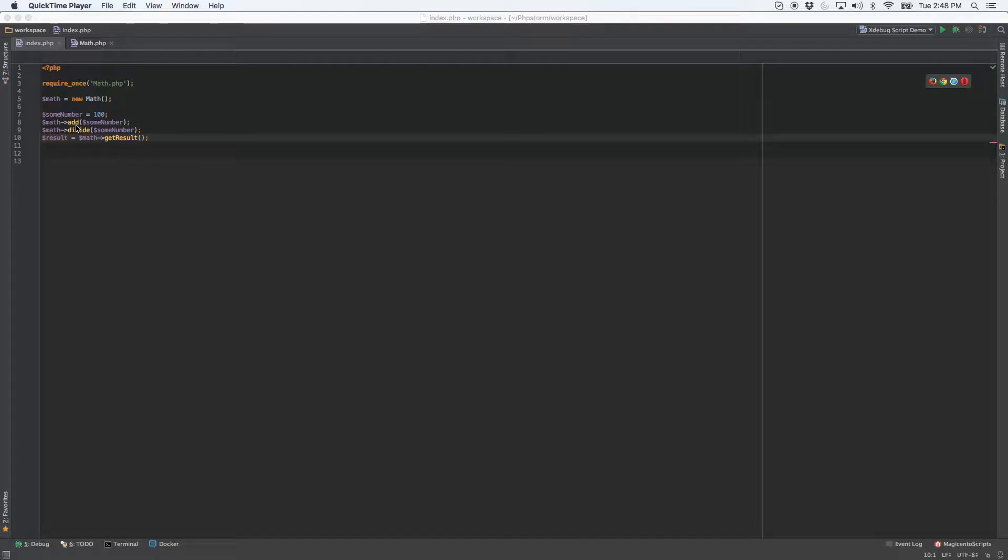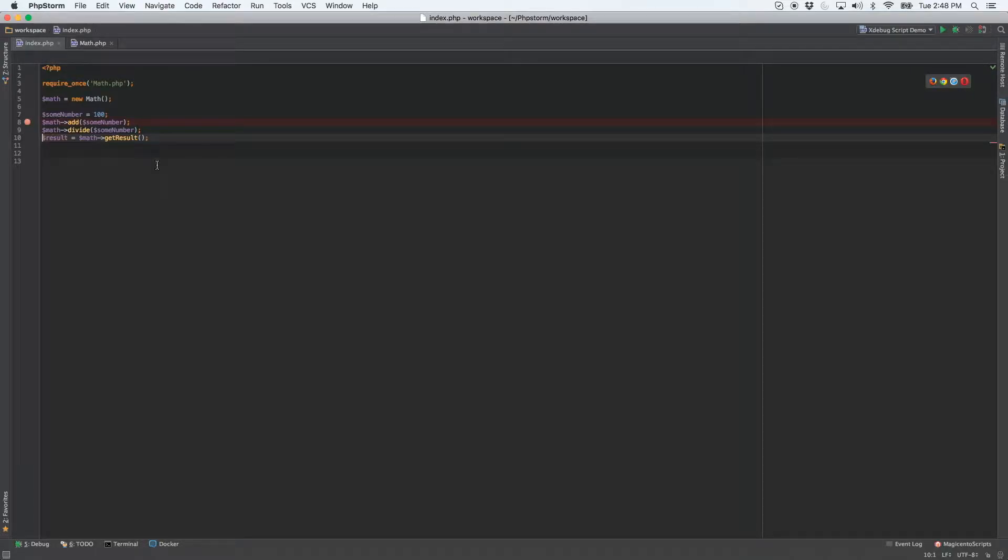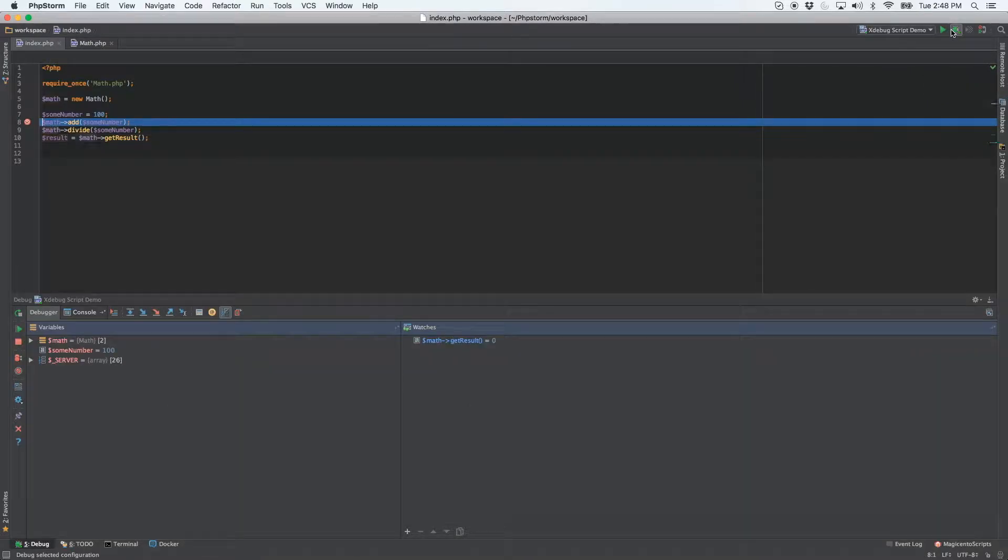We are going to add and divide, and the argument being passed in is the sum number variable, and that's equal to 100. So let's set our breakpoint and run our script.